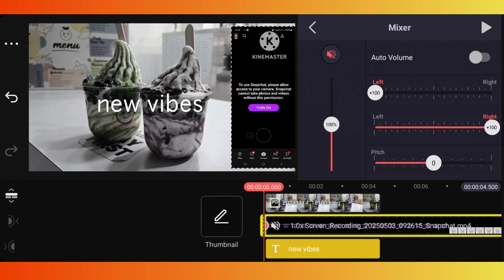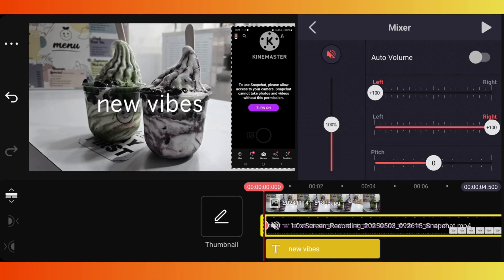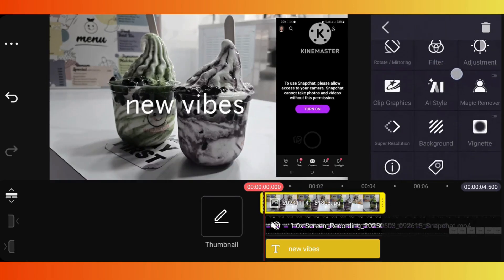If you want to mute multiple clips, repeat the same steps for each one.